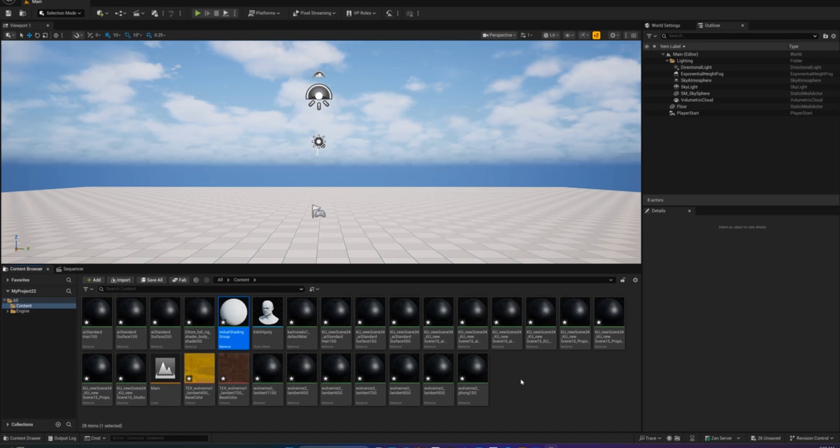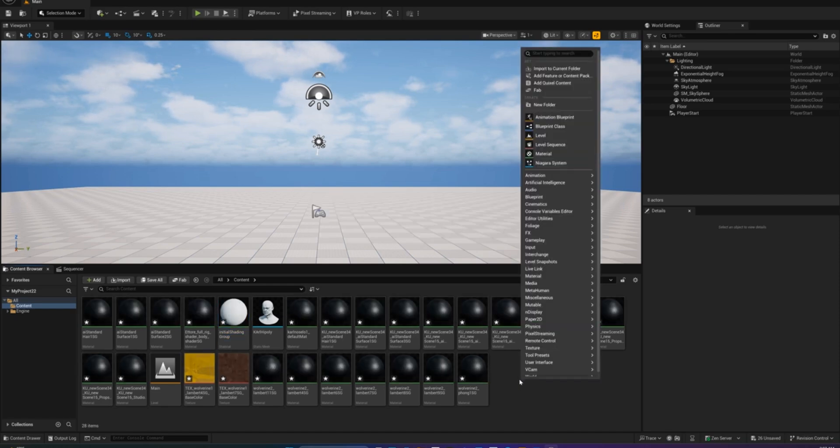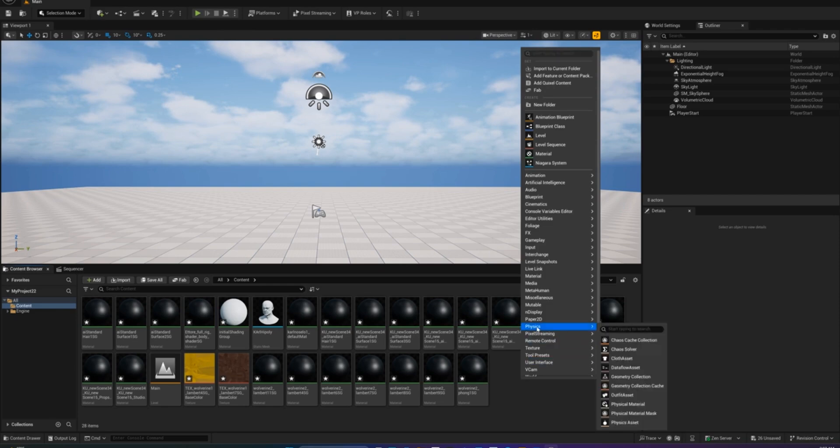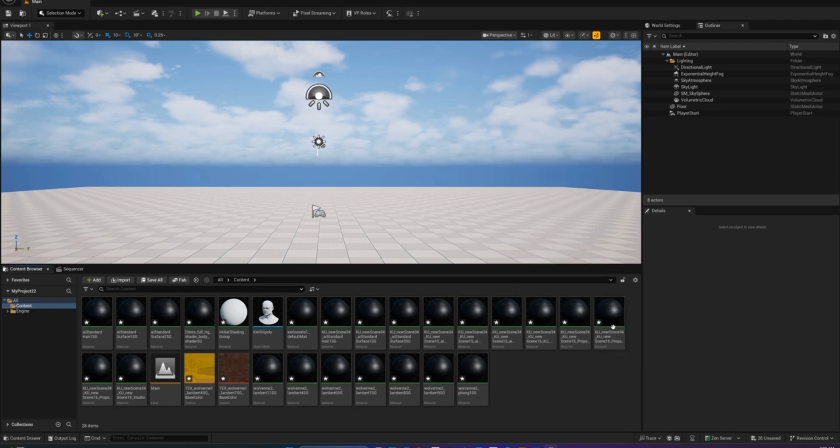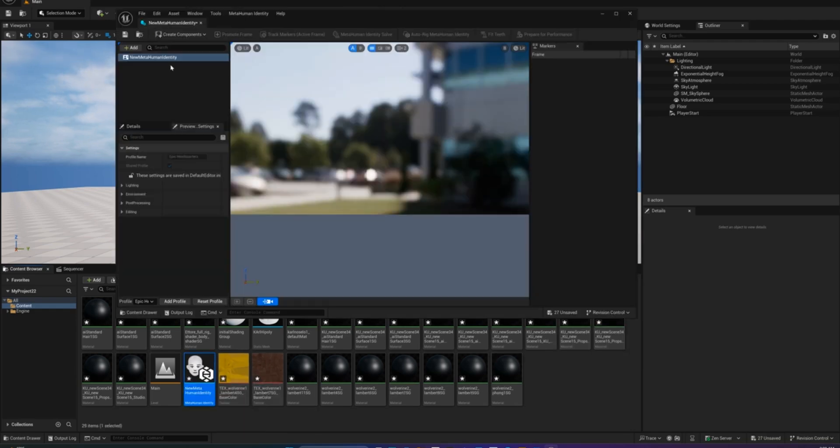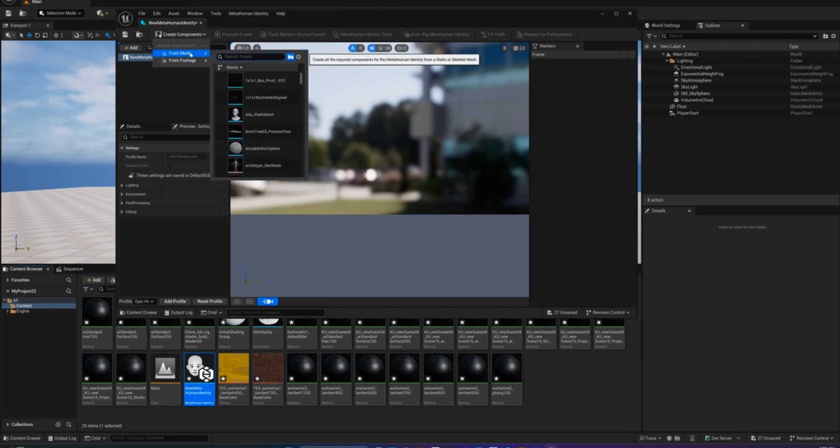Let's create a MetaHuman identity asset. Right click in the content browser, MetaHuman, MetaHuman Identity. Double click to open it, then hit Create Components. Select From Mesh and choose the OBJ file you just imported.